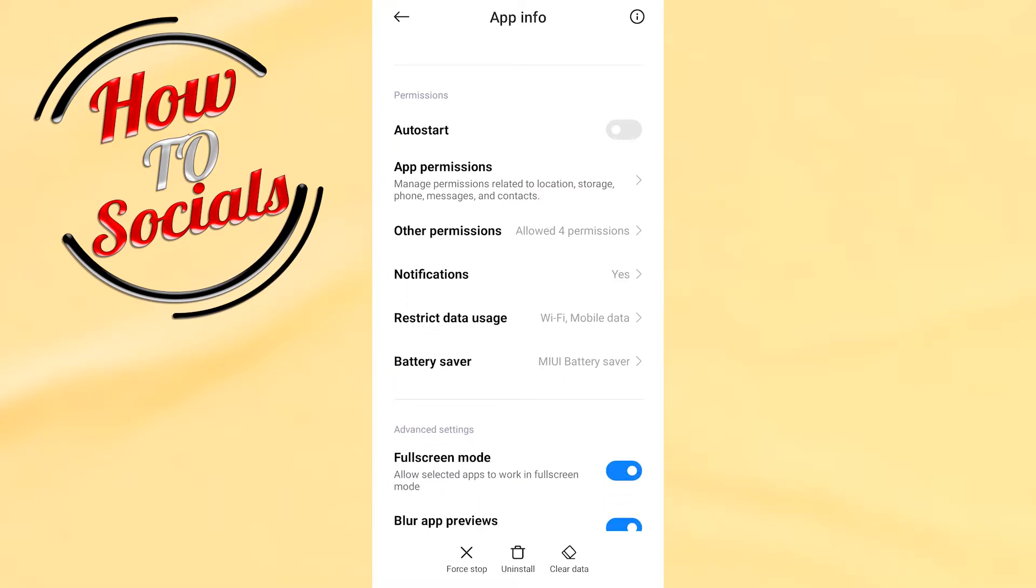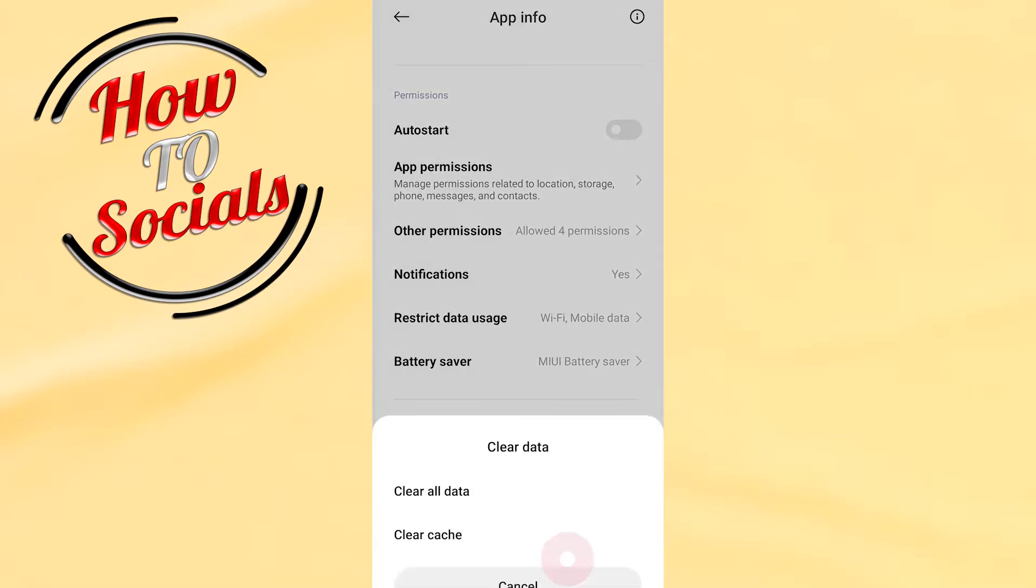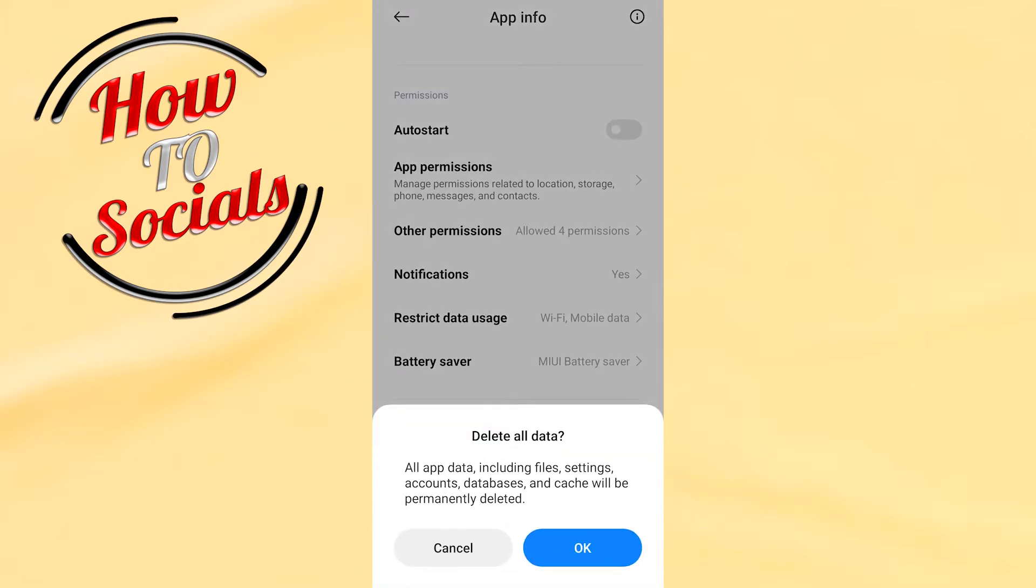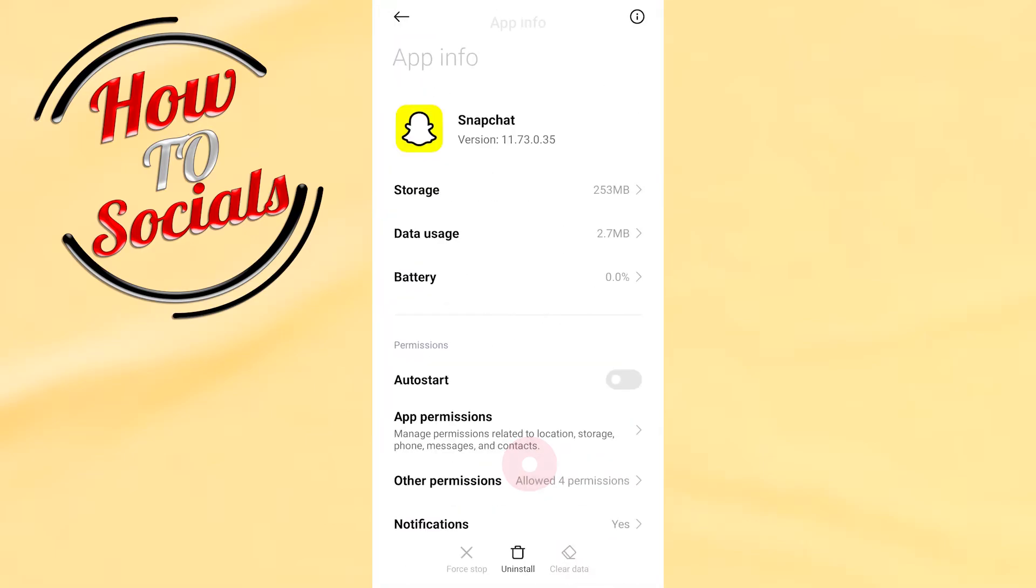You have three options. The third one says Clear Data. Go to Clear All Data, the first selection, click on it and go for OK.